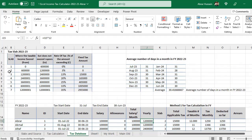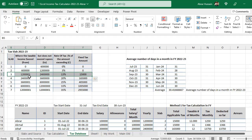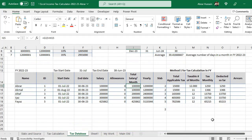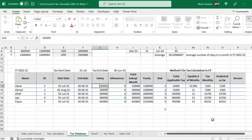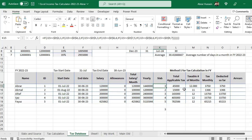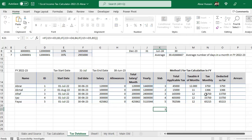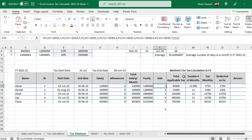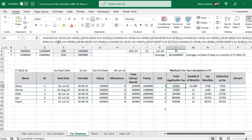If the monthly salary is 1.2 million it is in slab two, but if it is more — for example, 1 lakh 20 thousand per month — you can see it changes to slab three. This is the complete formula for the slab. Now for total applicable tax, the same formula and same ranges are used.